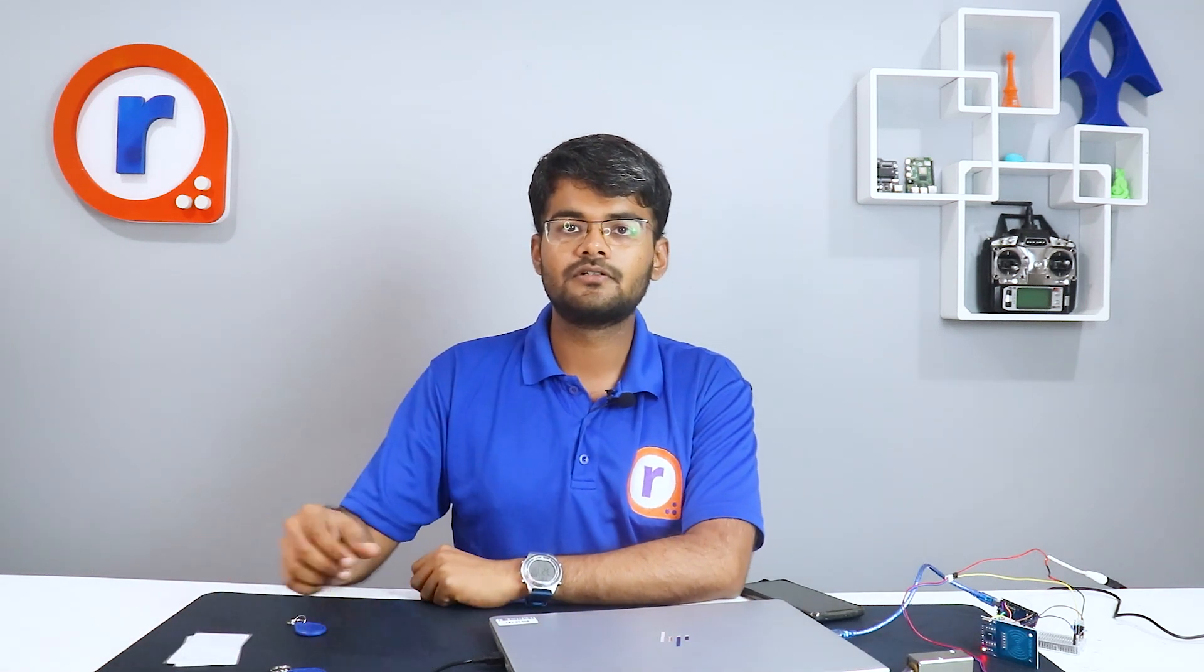If you liked this video, found this video useful, then like this video. Subscribe to Robu for more amazing content. Until next time, stay tuned with Robu. See you next time. Thanks for watching.